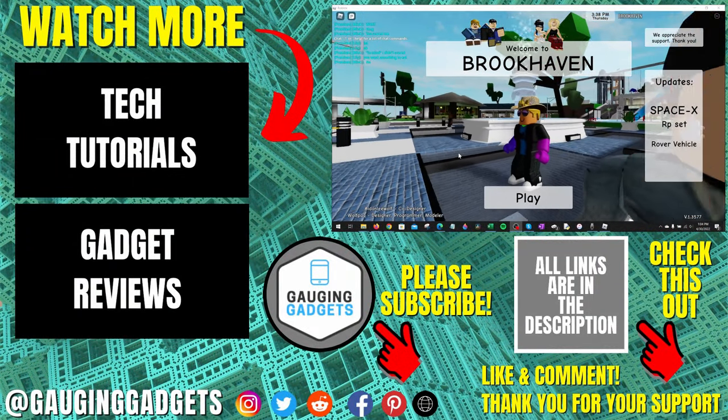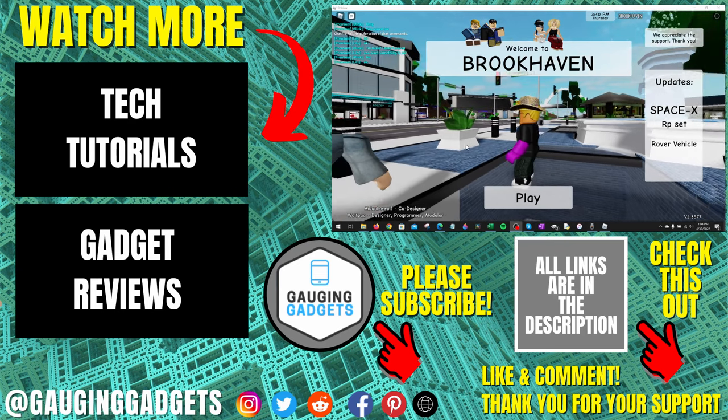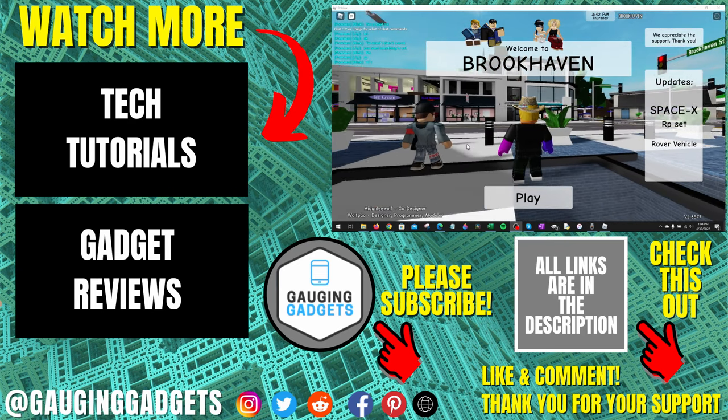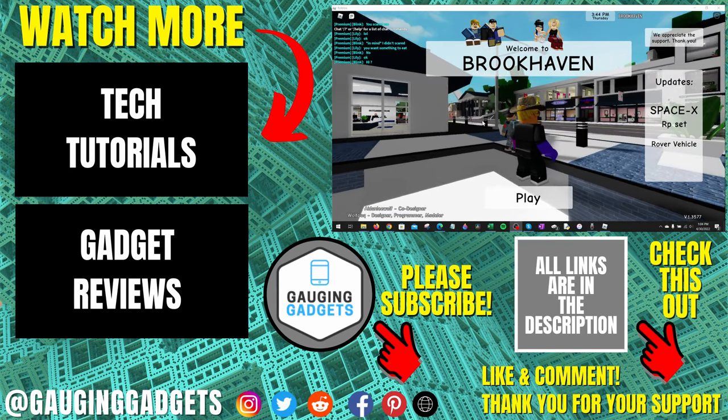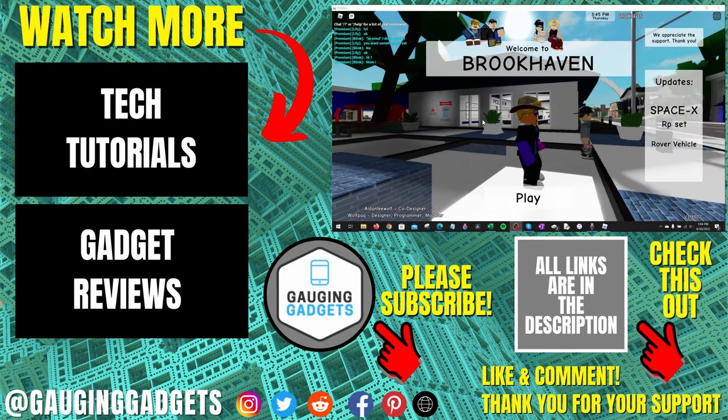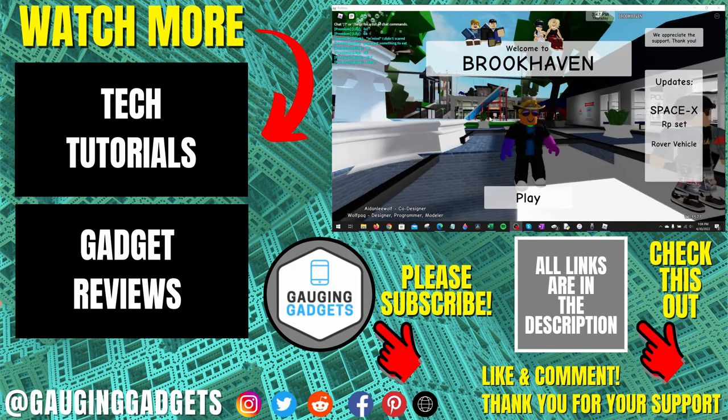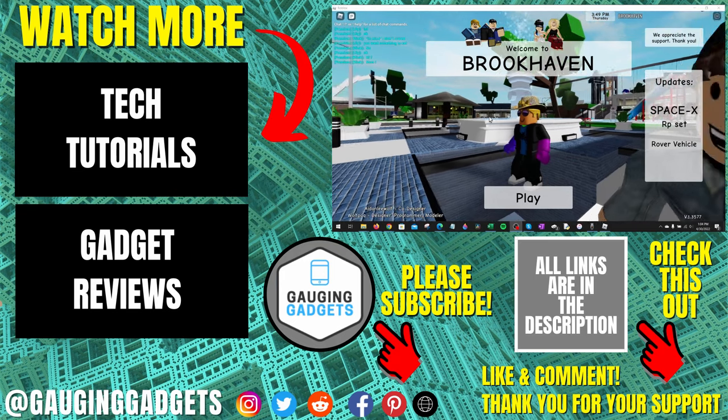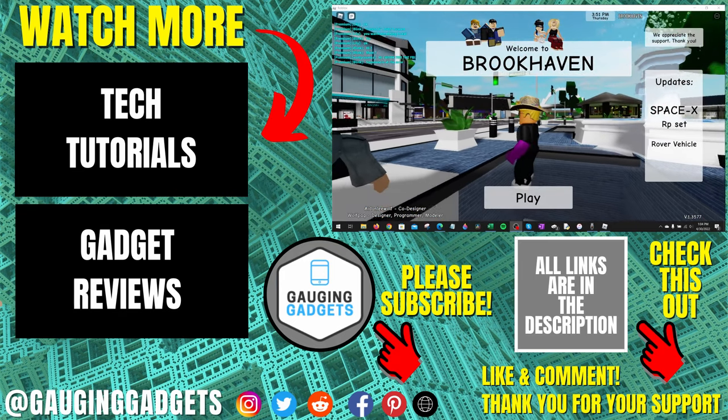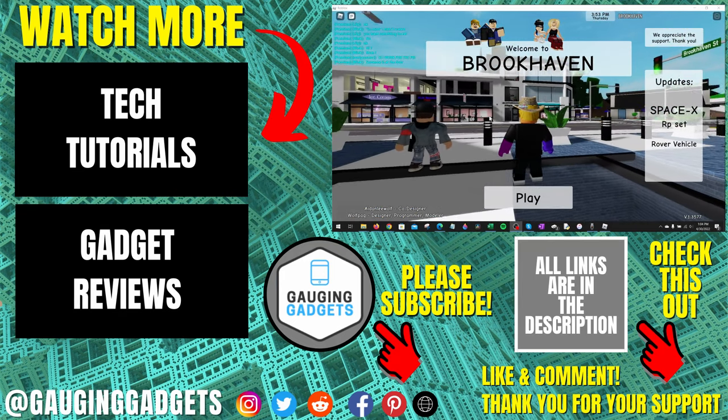on a PC and laptop. If you have any questions about this, leave a comment below. I'll get back to you as soon as I can. If you'd like to see more Roblox tips and tutorials, check the links in the description. If this video helped you, give it a thumbs up and please consider subscribing to my channel, Gauging Gadgets, for more gadget reviews and tech tutorials. Thank you so much for watching!